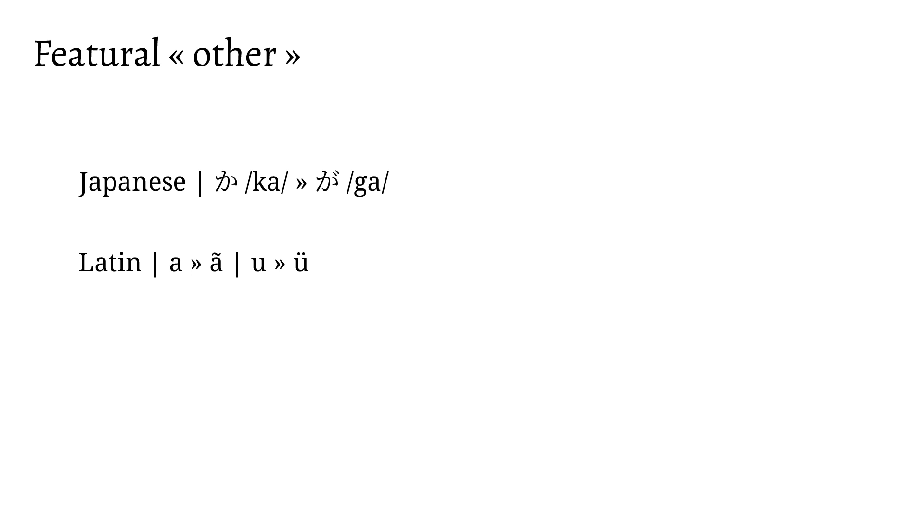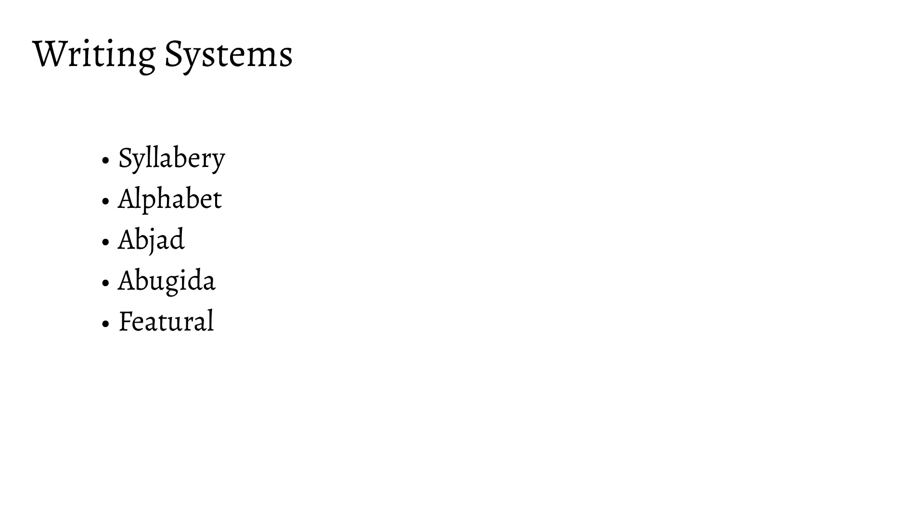In Japanese, the voiced syllables are made by adding a dakuten to the voiceless counterparts. Or in Latin scripts, with diacritics, like the tilde, which tells you a vowel is nasalized in Portuguese, or the umlaut, which tells you a vowel is fronted.